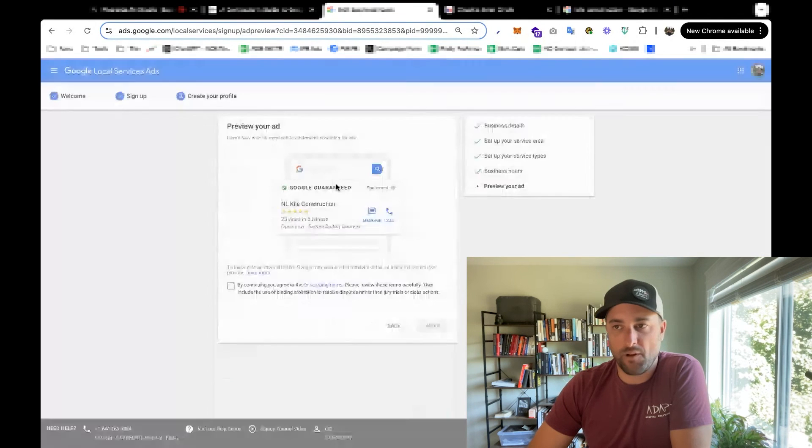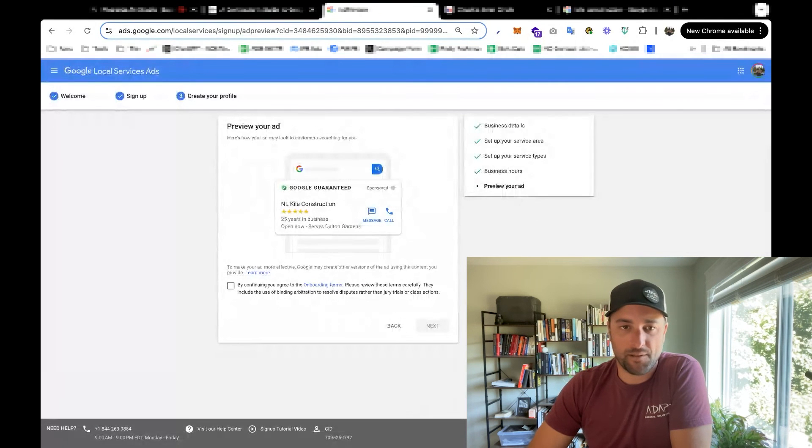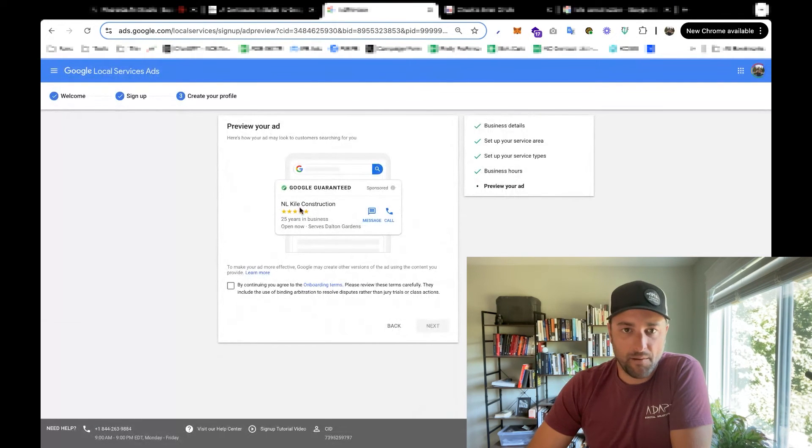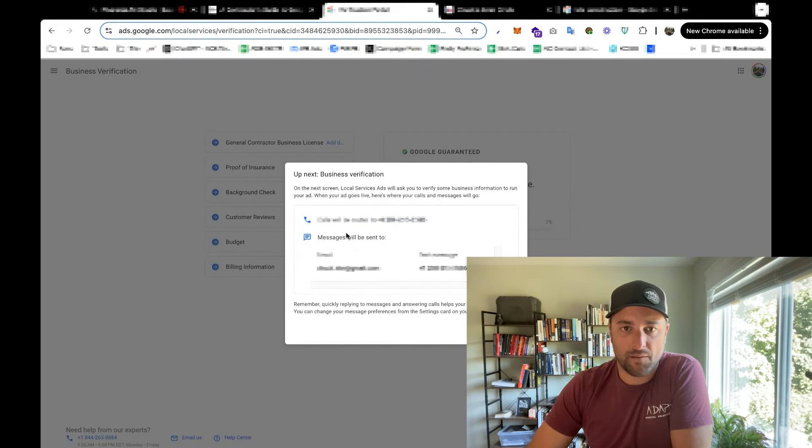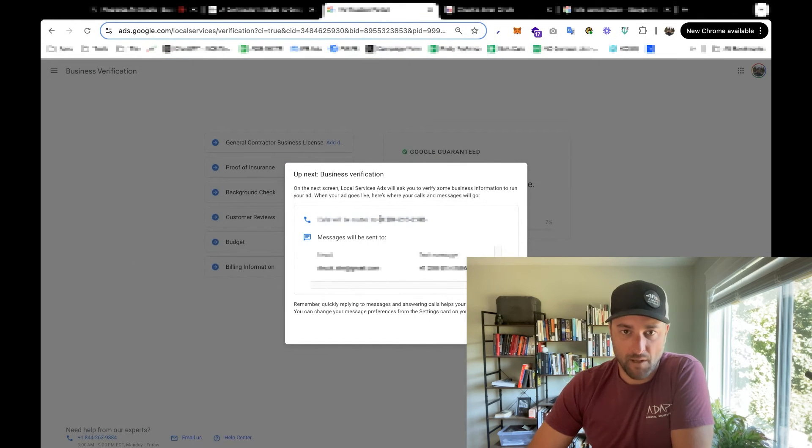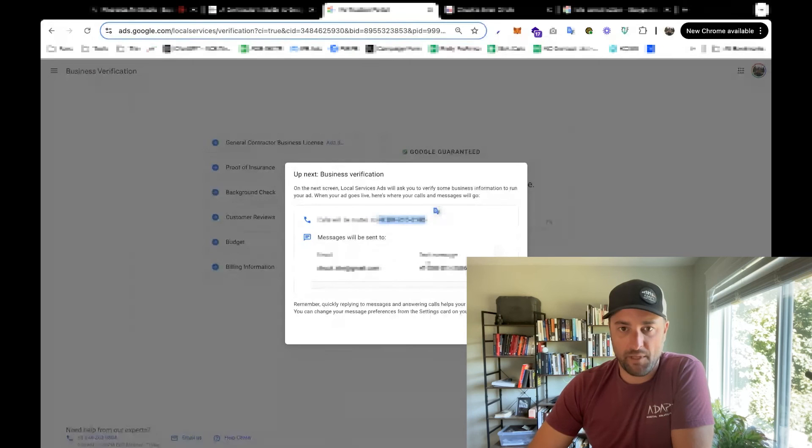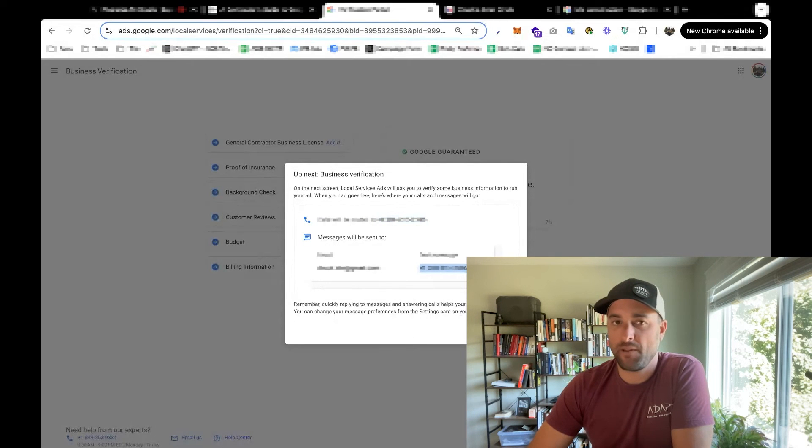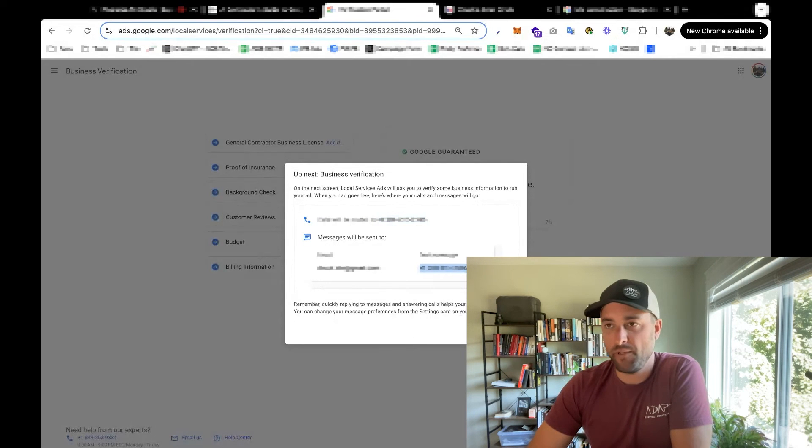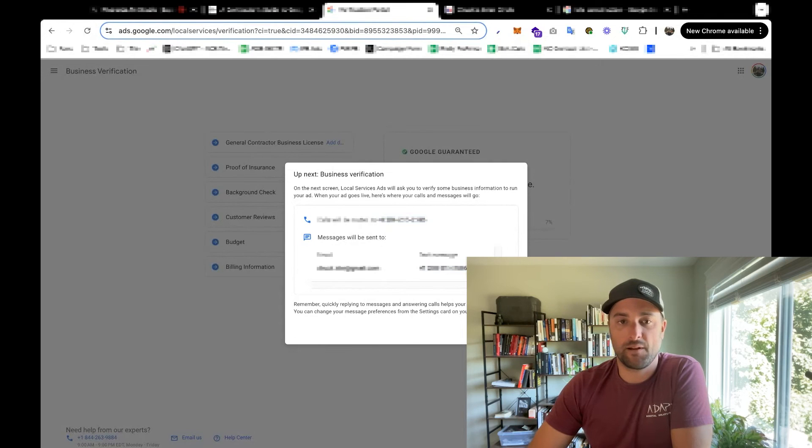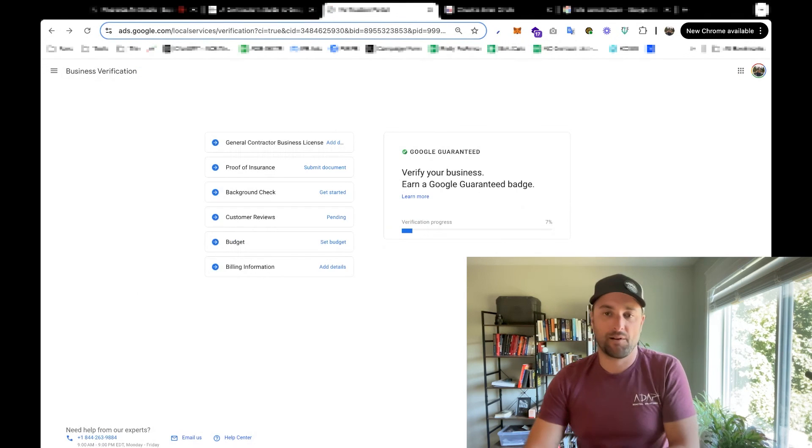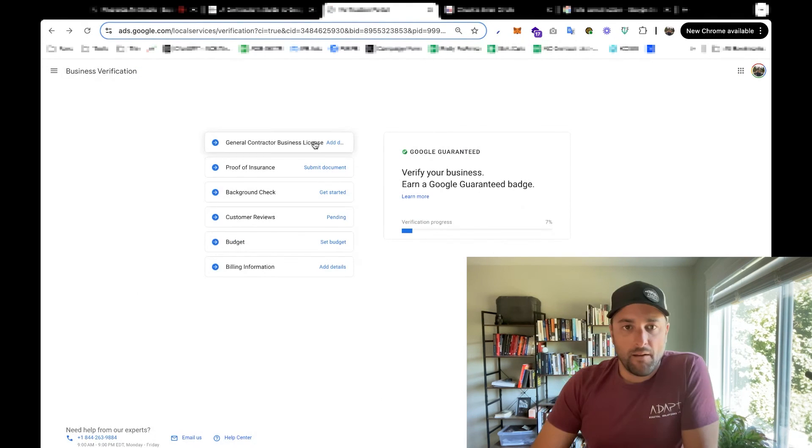You can always go back and change this stuff later too. Alright, so that's what our ad's going to look like. Alright, so this is telling me that calls will be headed, they'll go here, but the phone number that they actually show will be different. That way they can track everything. So they're going to track all the calls and they're going to record the calls.